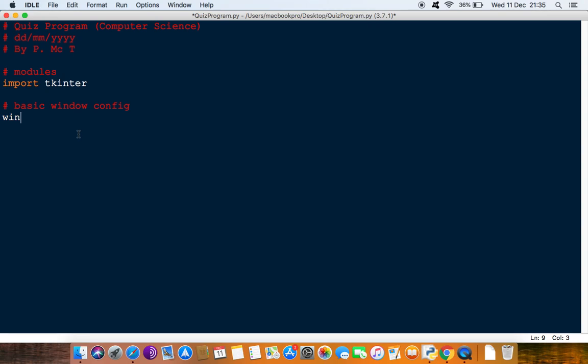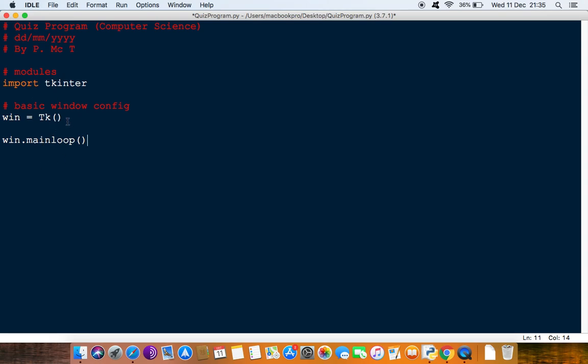Then I'm just going to do capital T small k and open and close brackets. After that I'm going to then just write win dot mainloop which will keep this window updated.